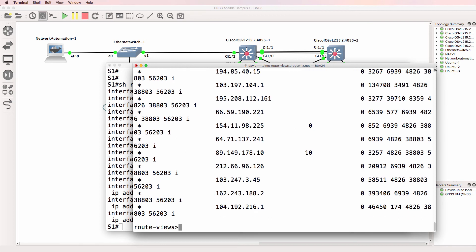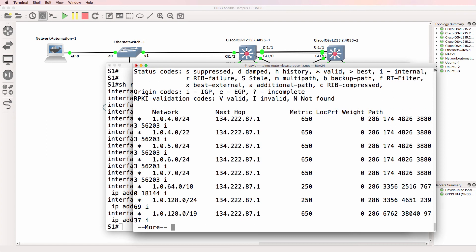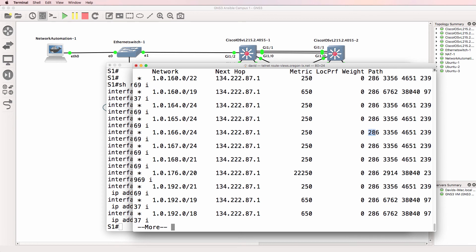So a whole bunch of entries here, but we could search for routes using a regular expression where the last autonomous system that advertised the route was autonomous system 286. This route was advertised by this neighbor, originated in this autonomous system, went through these autonomous systems, and the last autonomous system the route advertisement went through was 286. Notice all of these entries end in 286.